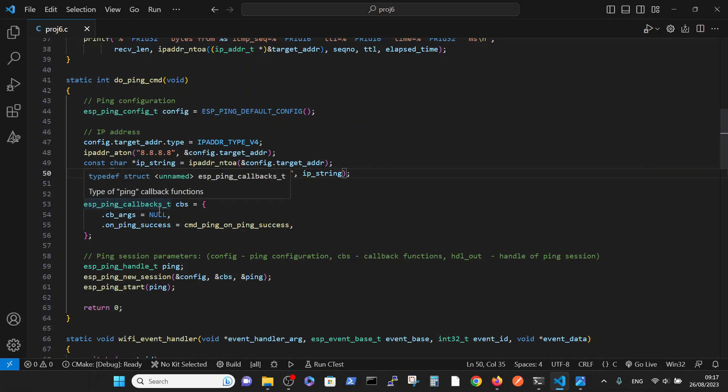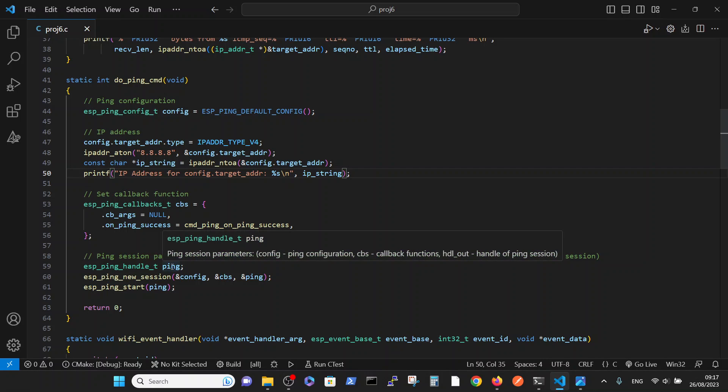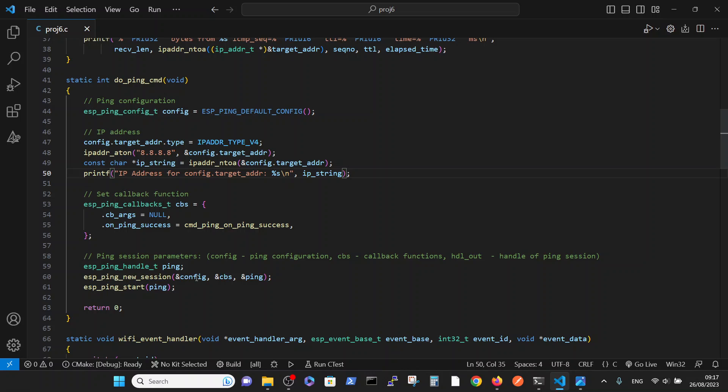And then we define the callback. The only callback that we are interested in is on_ping_success. And then we perform the ping command. We define the ping variable and connect the ping configuration, callback functions, and handler, and start the ping command.